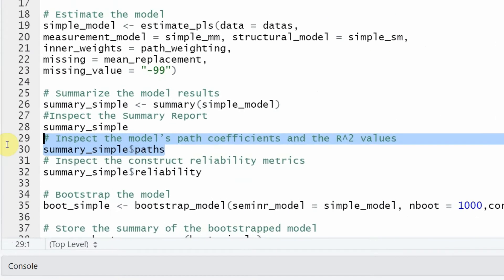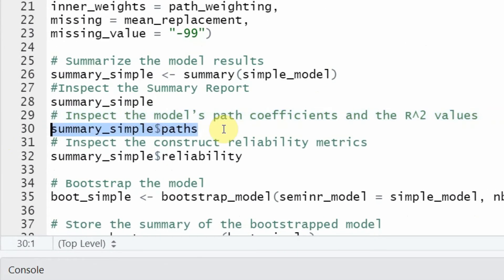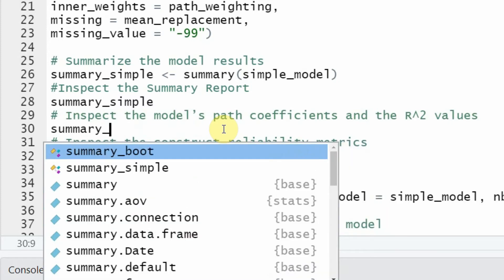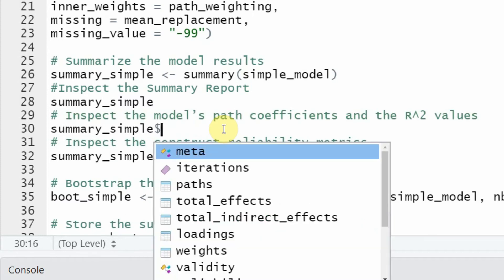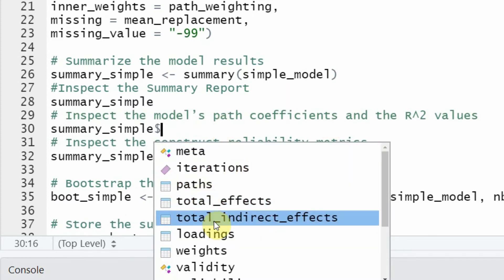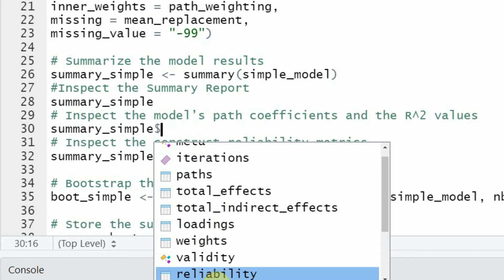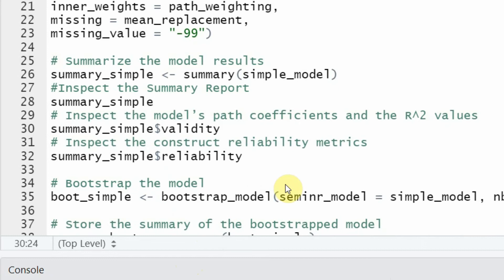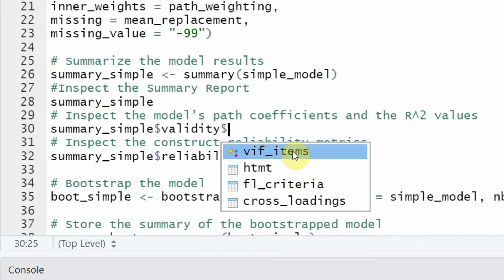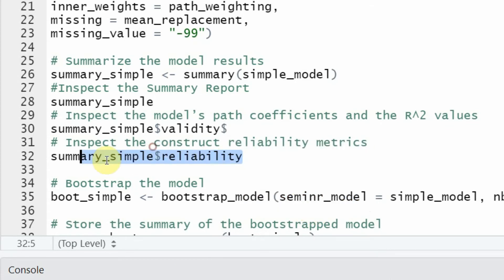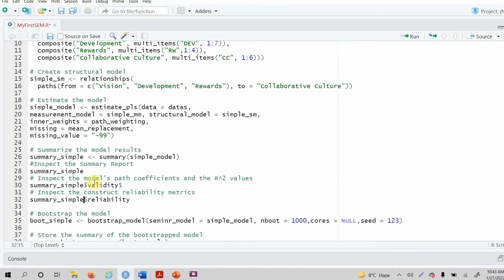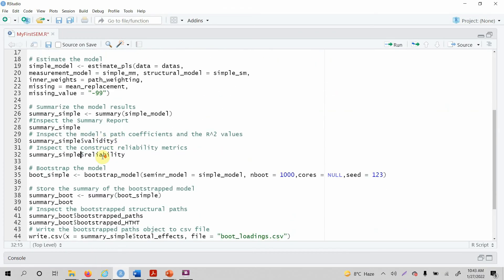Let's remove it for now. Summary_simple and then add the dollar sign, and what do you want? You want paths, total effects, total indirect effects, loadings, weights, validity, whatever you want. Let's say I want validity. Now look at this. Within validity, I can have VIF of items, HTMT, factor loading, Fornell and Larcker criteria, and cross loadings as well. Similarly, you can have reliability using the dollar sign.